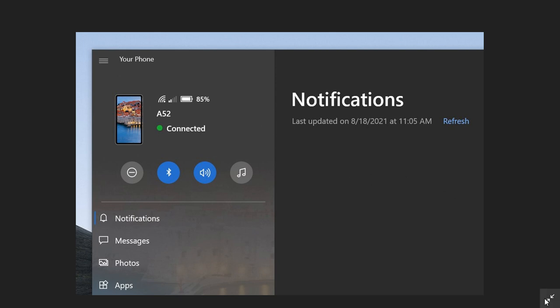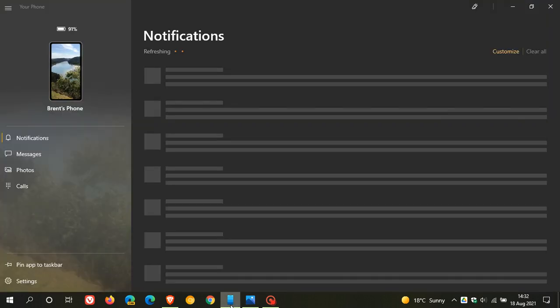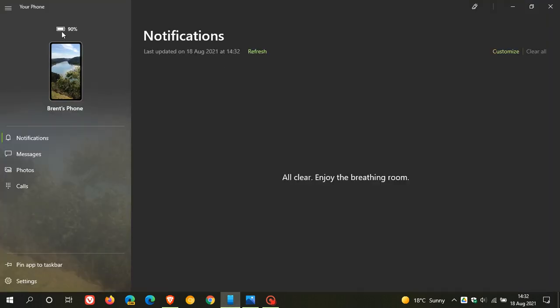Now, if we just pop over quickly to the current phone app in Windows 10, you can clearly see that we only get, as mentioned, that battery indicator with the percentage. And you get no quick action toggles as well.